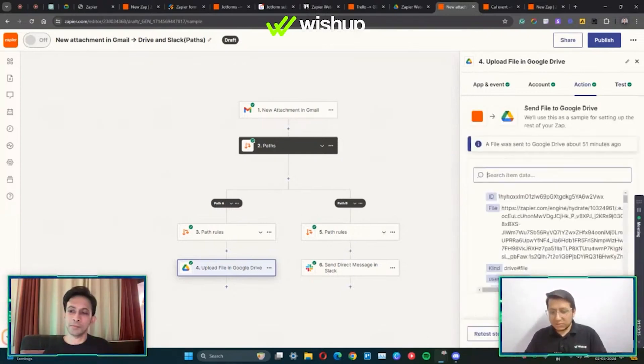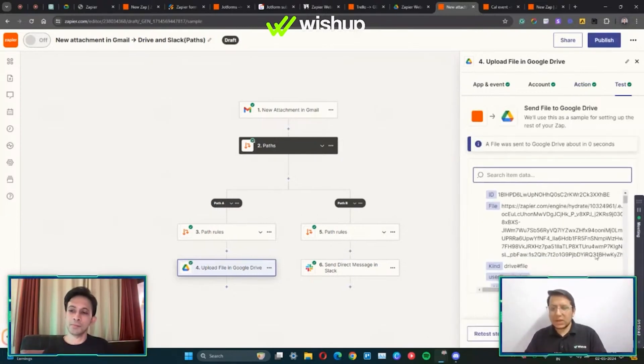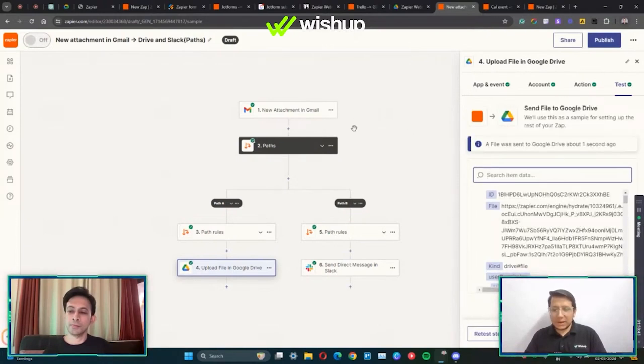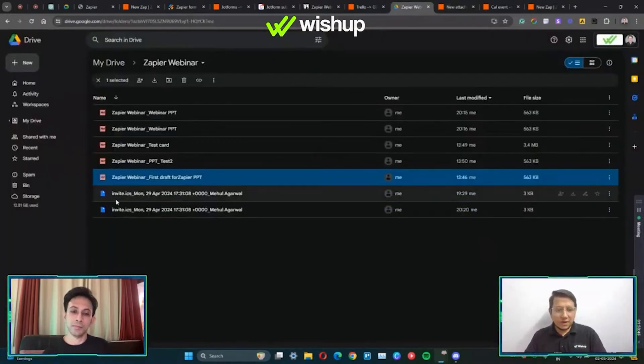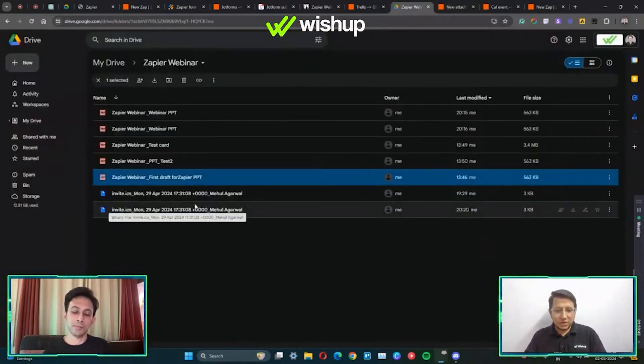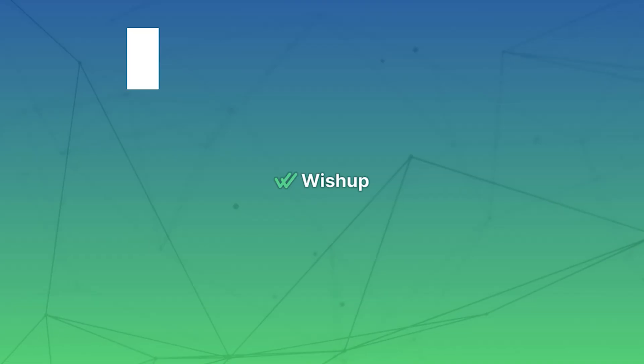Now this is going to create a file online. A file was sent to Google Drive about three seconds ago to the same folder. If you see here, this one.